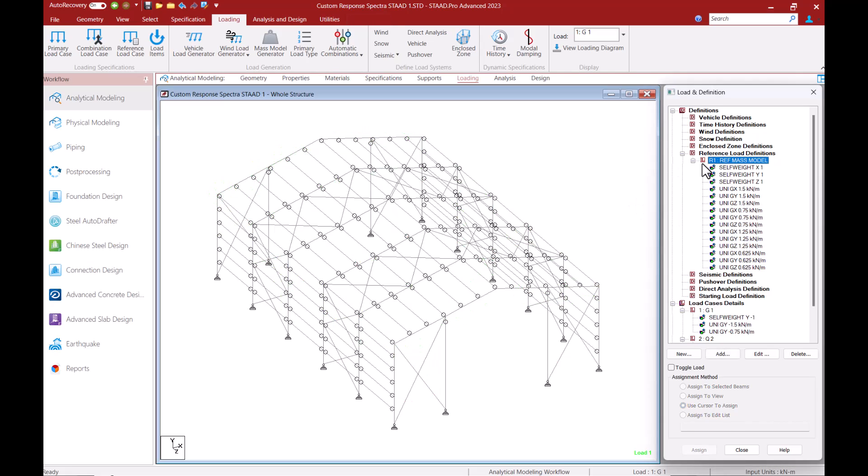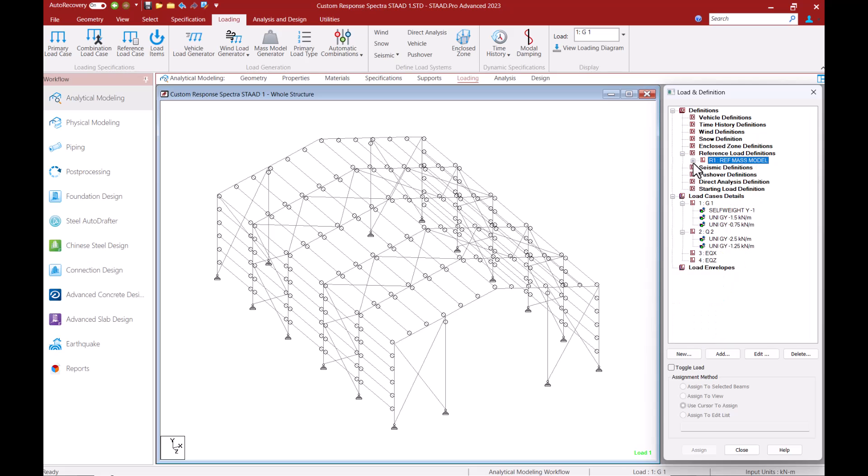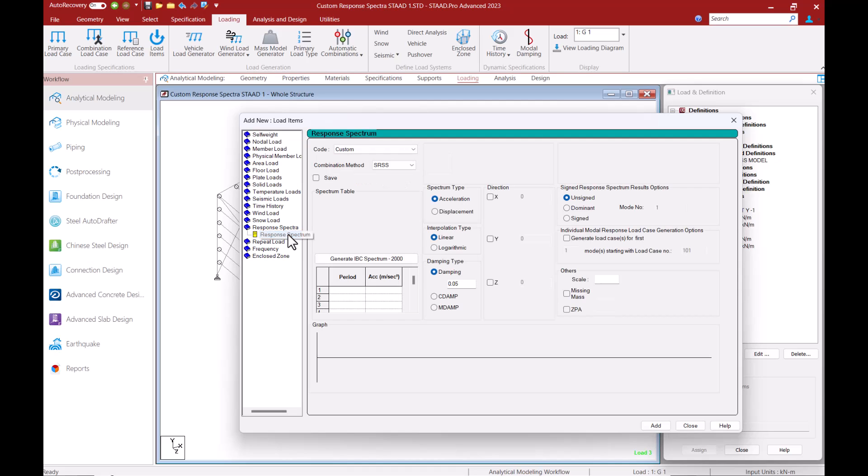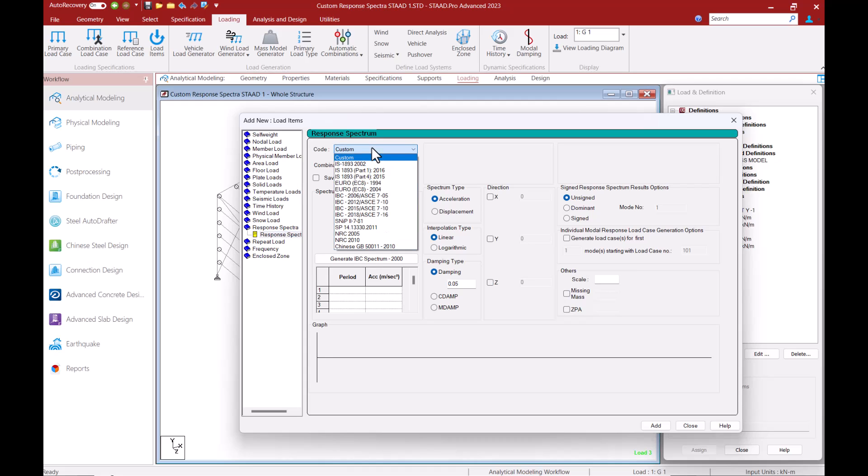Let us click on the first seismic load case that we have for the X direction. Having this selected I will click on the add button to add a load item and from this list of load items I will select the response spectra. If I click on the code drop down from this dialog I can see that there are seismic codes that I can utilize to create my response spectra loading.